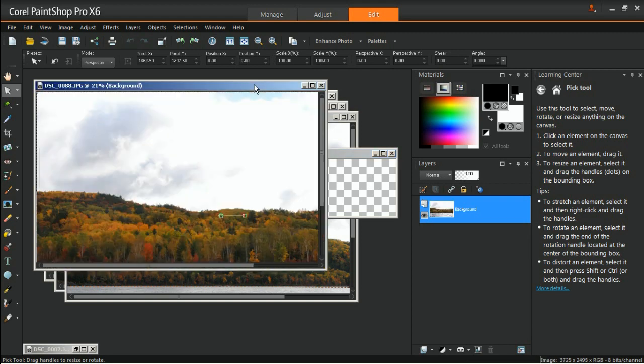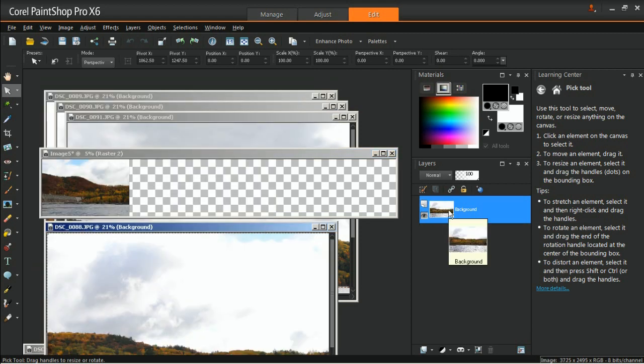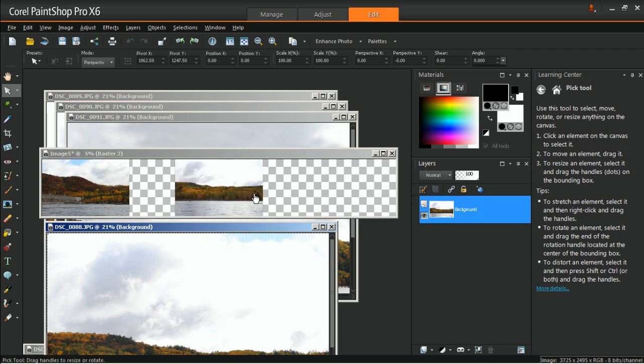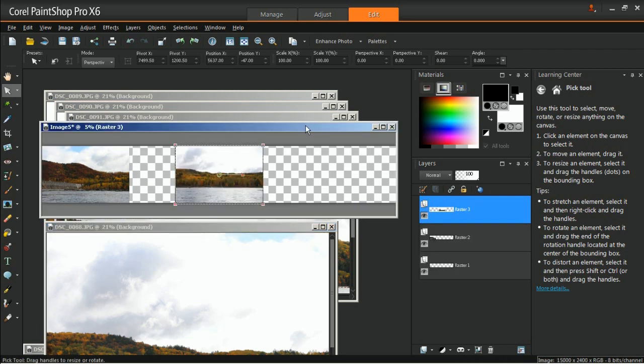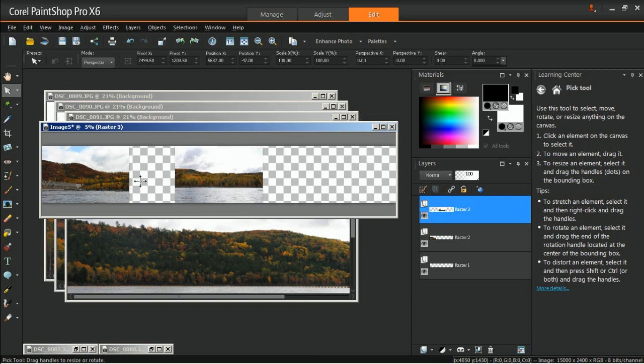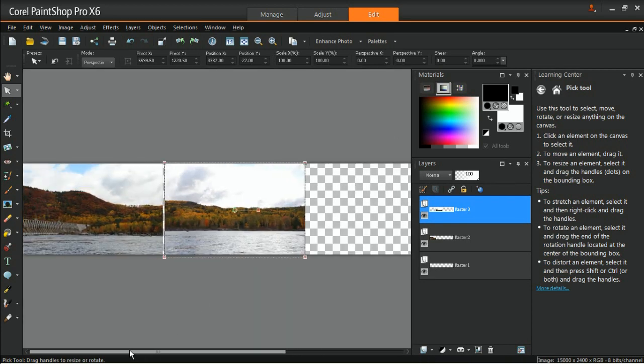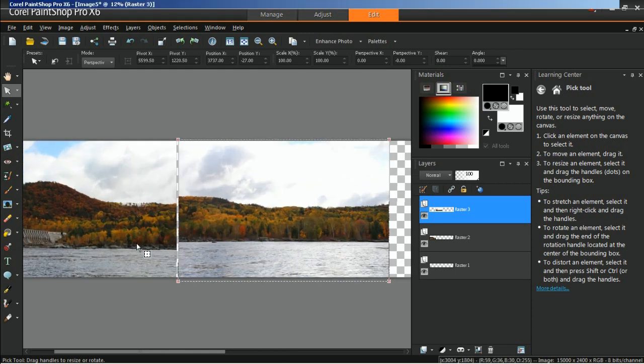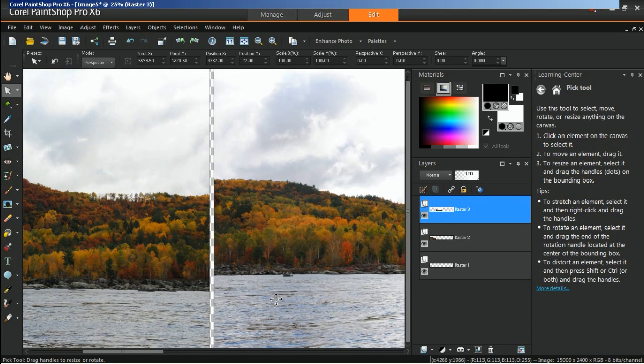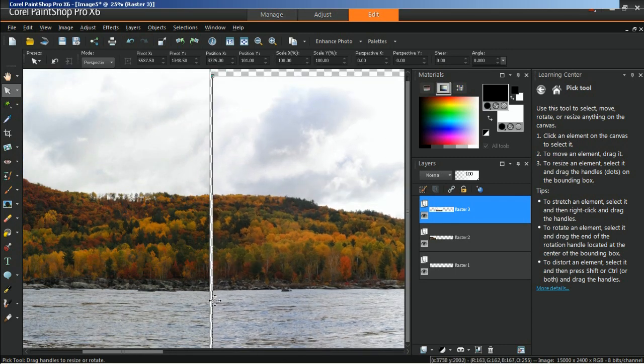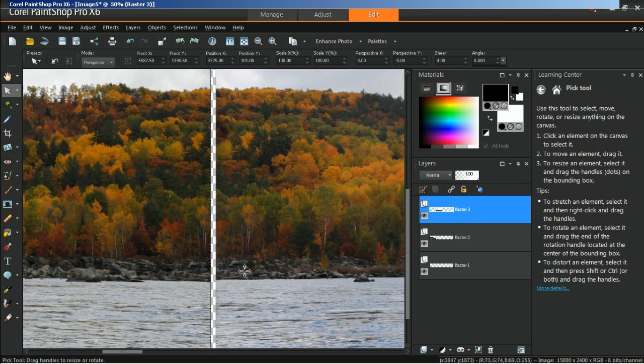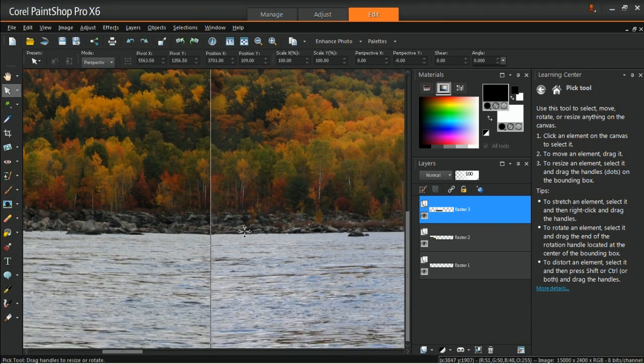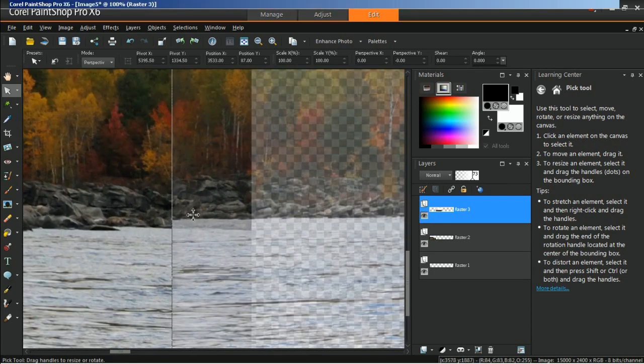Drag and drop the second image to the panorama canvas and move it beside the first image to line them up. In the Layers palette, decrease the opacity of the second image to help you blend the edges of the two images.